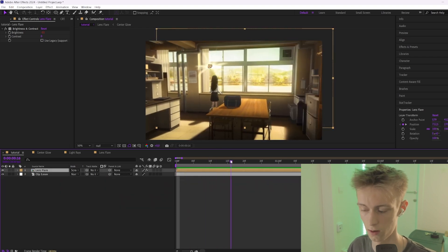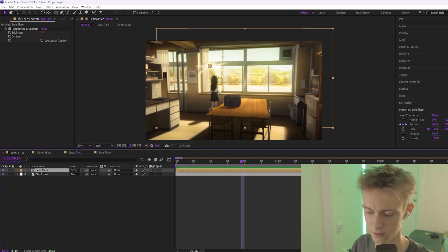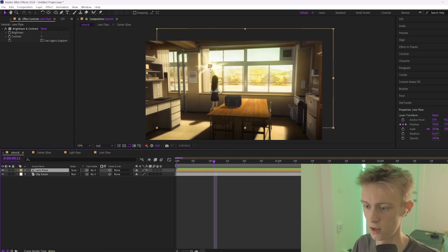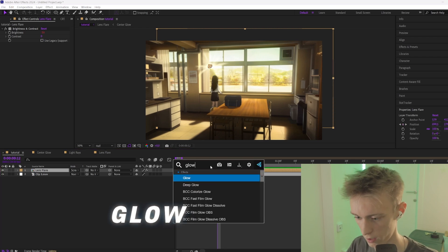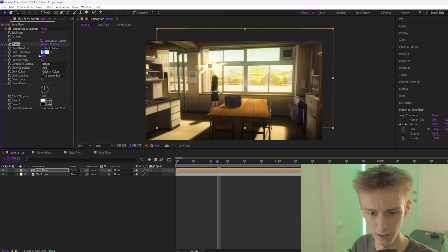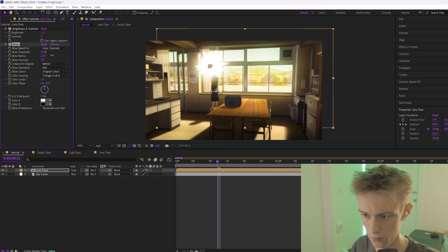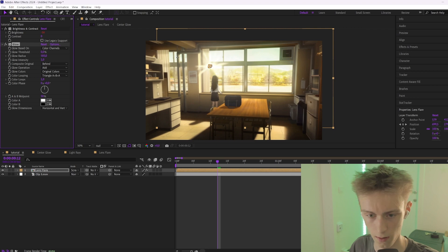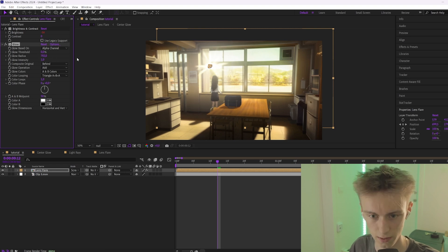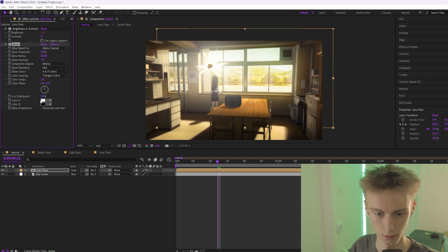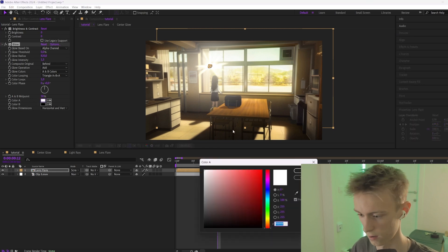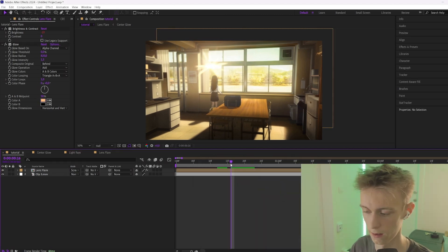One more thing to add: an overall glow. Right now the lens flare doesn't really have any impact on the entire scene — it's basically like a PNG image. Add a Glow effect, make the threshold value really small or zero, and make the glow radius really big, around 800. Make sure Alpha Channel is enabled. Then play with the glow intensity and go to Color A to set it to orange. Now your lens flare really has an impact on the scene.